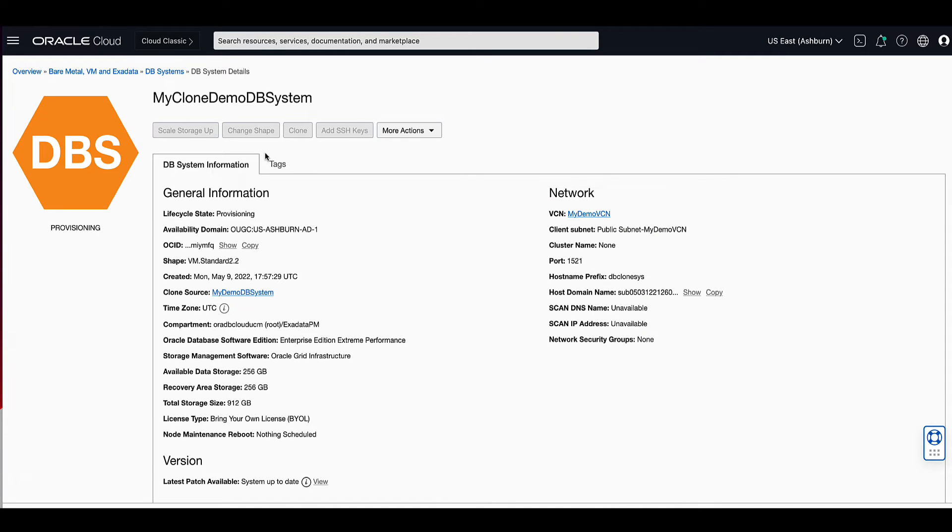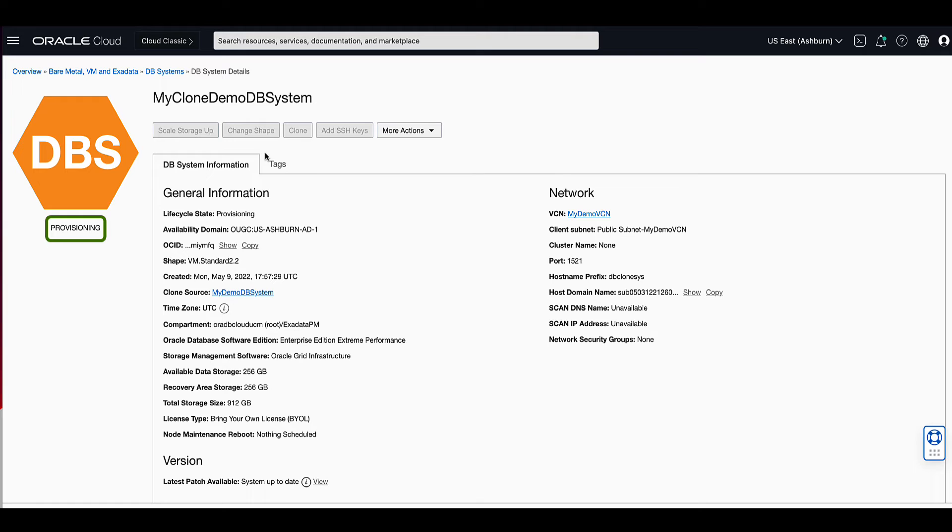On the DB systems details page, you are able to see that our DB system goes into the state of provisioning while our request is being executed, as can be seen on the upper left side of the page.